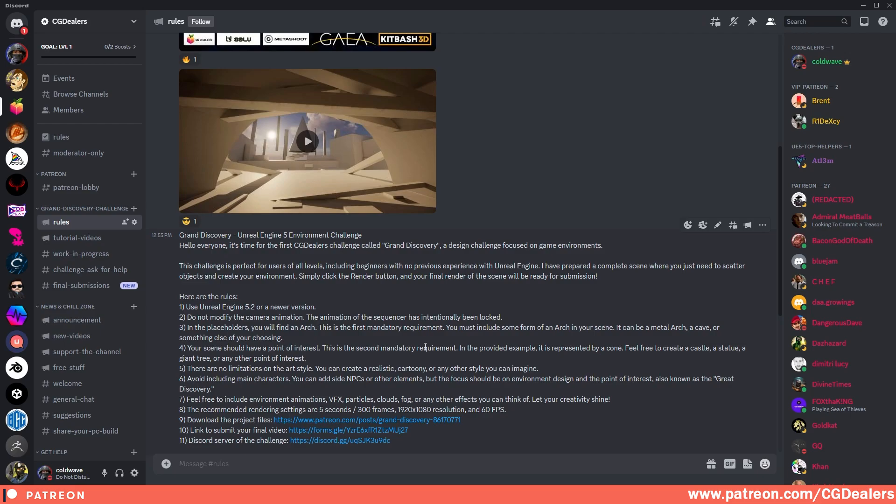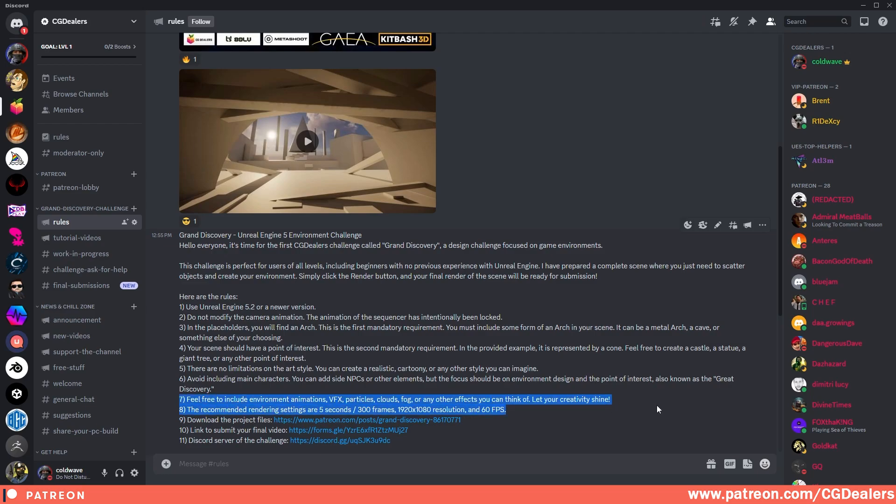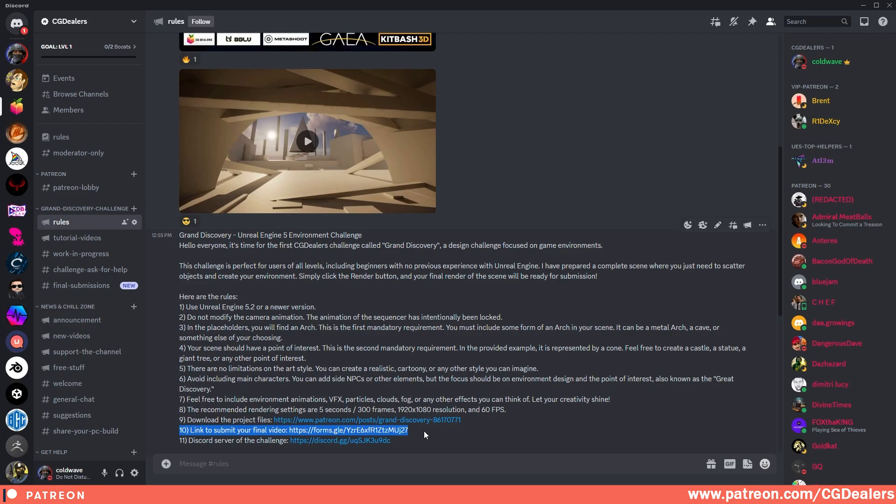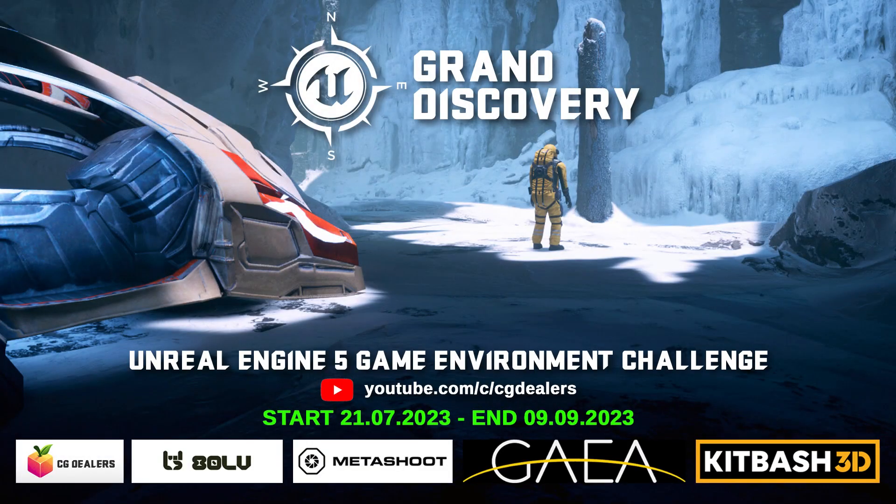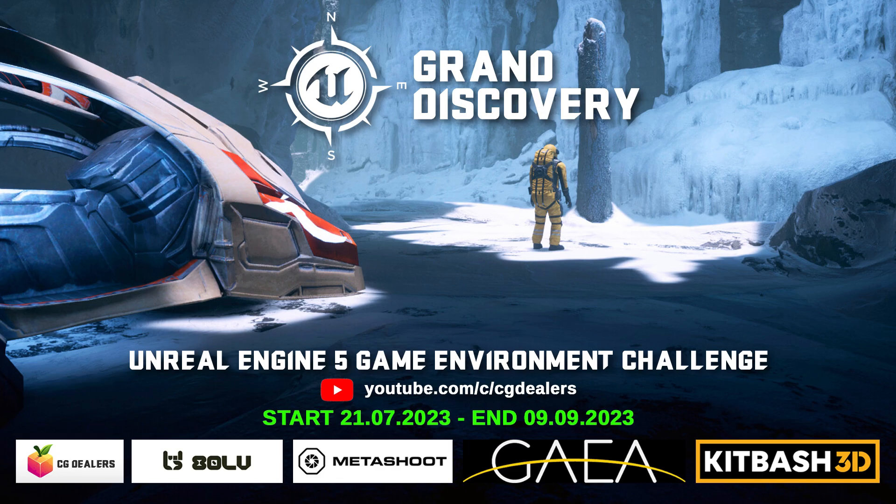The focus is the environment. Of course, you can add side NPCs. For example, if you create a marketplace, you can add NPCs which are selling goods, buying goods, etc., but the focus should be on the environment design and the point of interest. Rule number seven: feel free to include environment animation, visual effects, particles, clouds, fog, any other effects that you can think of. Rule number eight: the recommended render settings are five seconds, 300 frames, Full HD at 60 FPS. You can find a download link to the project in the description below and also a link to the Discord server. Once you are ready with your environment and ready to submit your video, you can easily submit it through the Google Forms. The deadline for this challenge is the 9th of September.